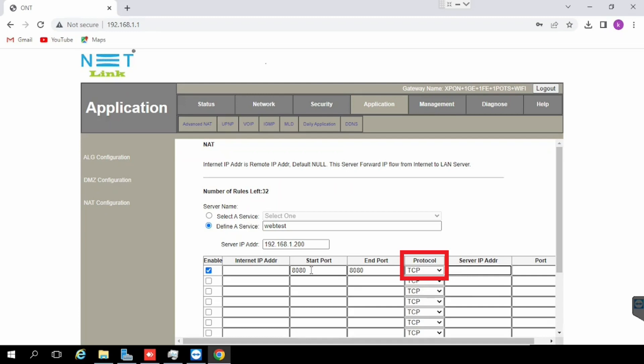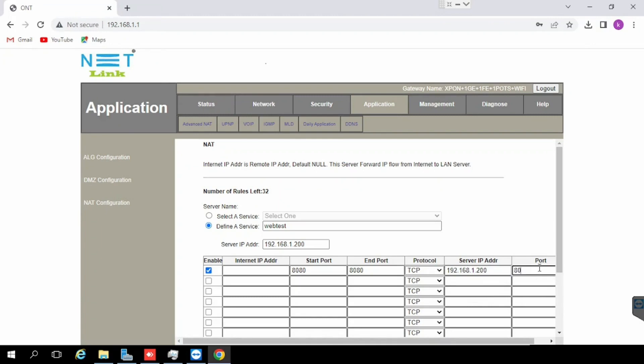Here I am using TCP. Then type the IP of the server, then type the internal server port. Here we need to use only the starting port of internal server - it will automatically take the end port.